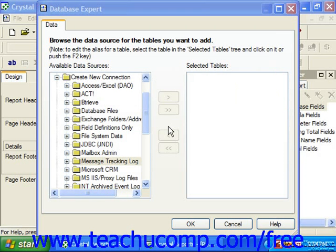You can use Crystal Reports to make a connection to the message tracking logs in Exchange Server. The exact process for doing this has changed a bit from version 10 to version 11.